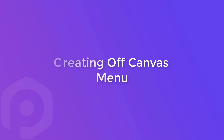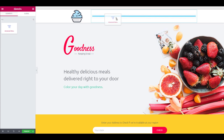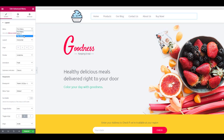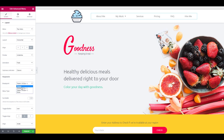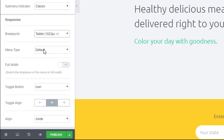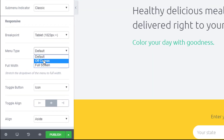Let's see how you can design the Off Canvas menu. You can simply drag and drop the widget on the screen, select the menu from the list, align it, and change the animation if you want. Now select the breakpoint for the menu and select the menu type as Off Canvas.